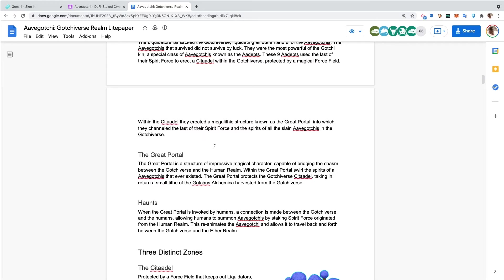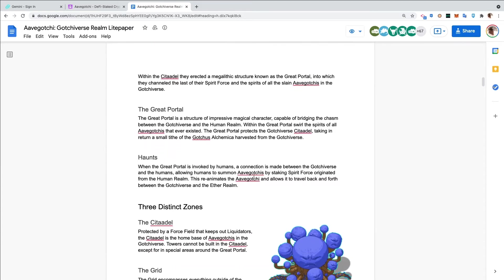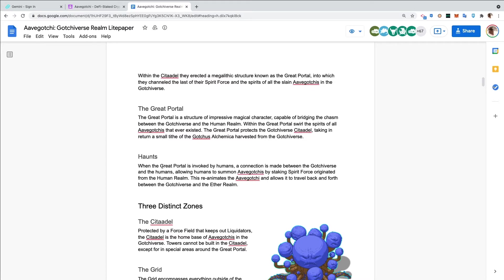The Great Portal is a structure of impressive magical character, capable of bridging the chasm between the Gotchiverse and the human realm. Within the Great Portal swirl the spirits of all Aavegotchis that ever existed. The Great Portal protects the Gotchiverse Citadel, taking in return a small tide of Gotchas alchemica harvested from the Gotchiverse.